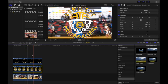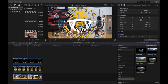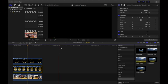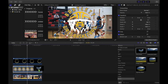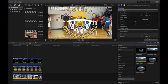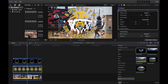But first, before we get to that, we have to select the last clip of the logo and again drag the draw mask on top like this, and then make a draw mask around the logo in the middle.